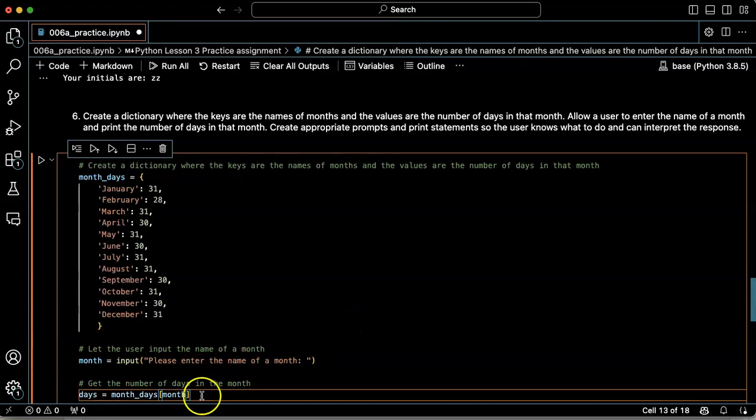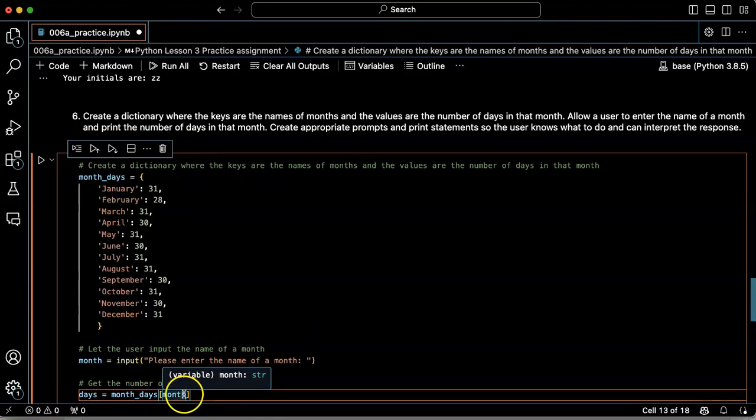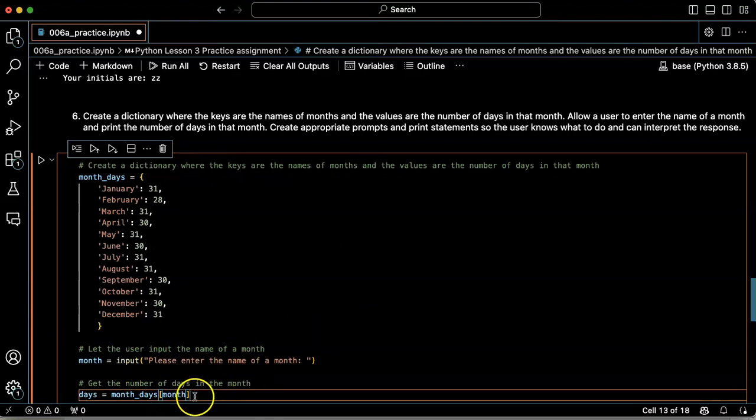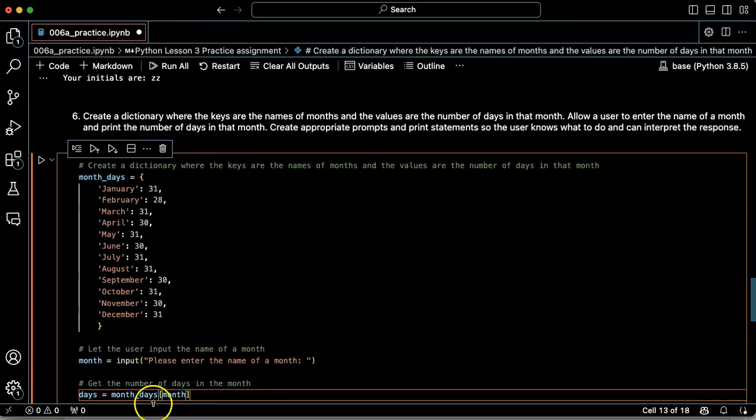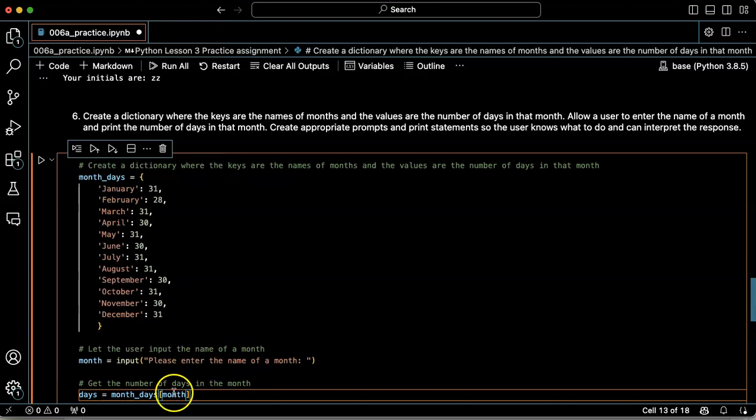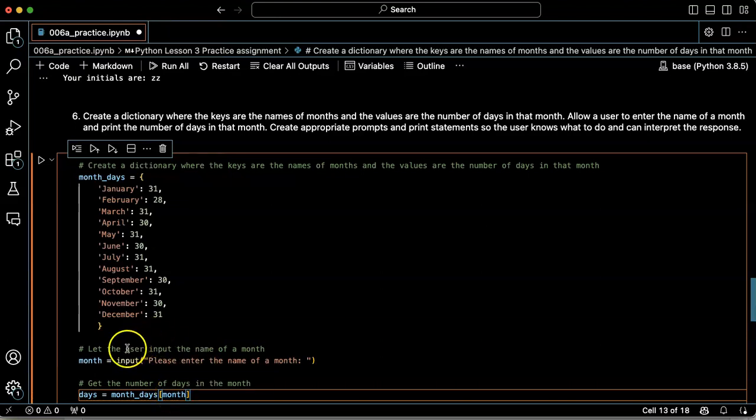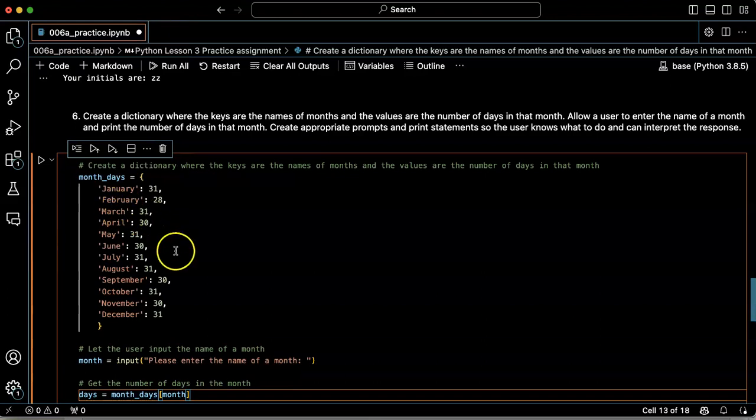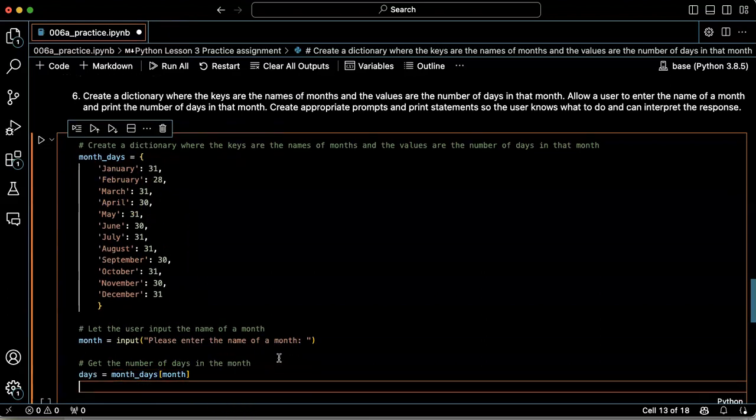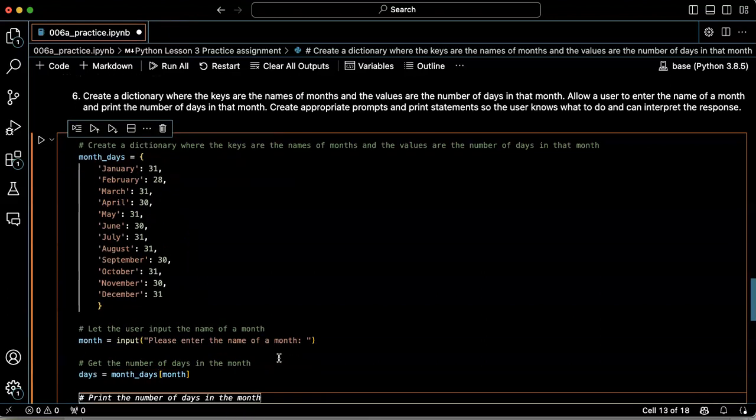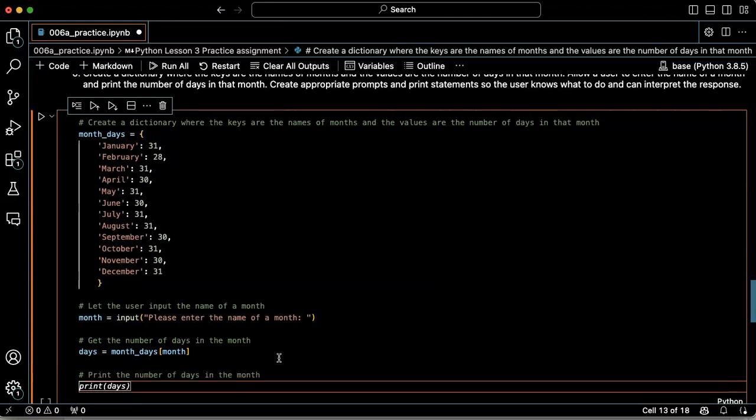So the name, so if I pass the name of a month into the square brackets, then that is going to look up the value for that particular key. So the key is going to be the month they typed in and the value is going to be whatever number they typed in.